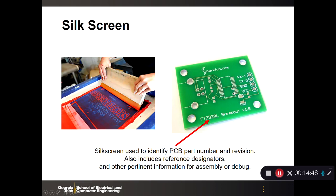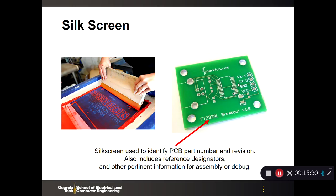The silk screen uses the same concept as silk screens for shirts or t-shirts, applied to printed circuit boards. All the writing on a printed circuit board — such as the part number and revision, version 1.0 — is applied using the silk screen. It may include reference designators and other pertinent information for assembly or debug, such as telling assemblers where to install a component or critical information about component orientation.